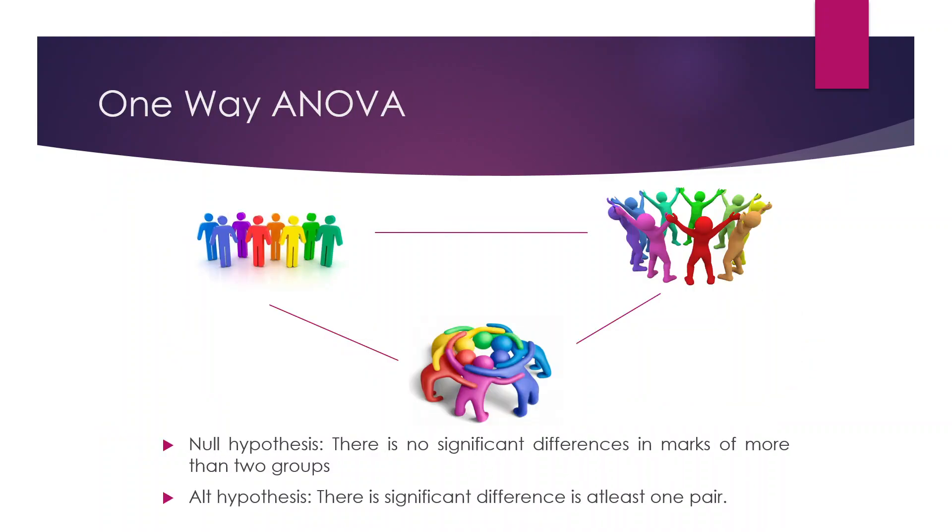ANOVA is used when we want to compare the means of more than two groups. The null hypothesis is there is no significant difference in marks of more than two groups. The alternative hypothesis is there is significant difference in at least one pair.